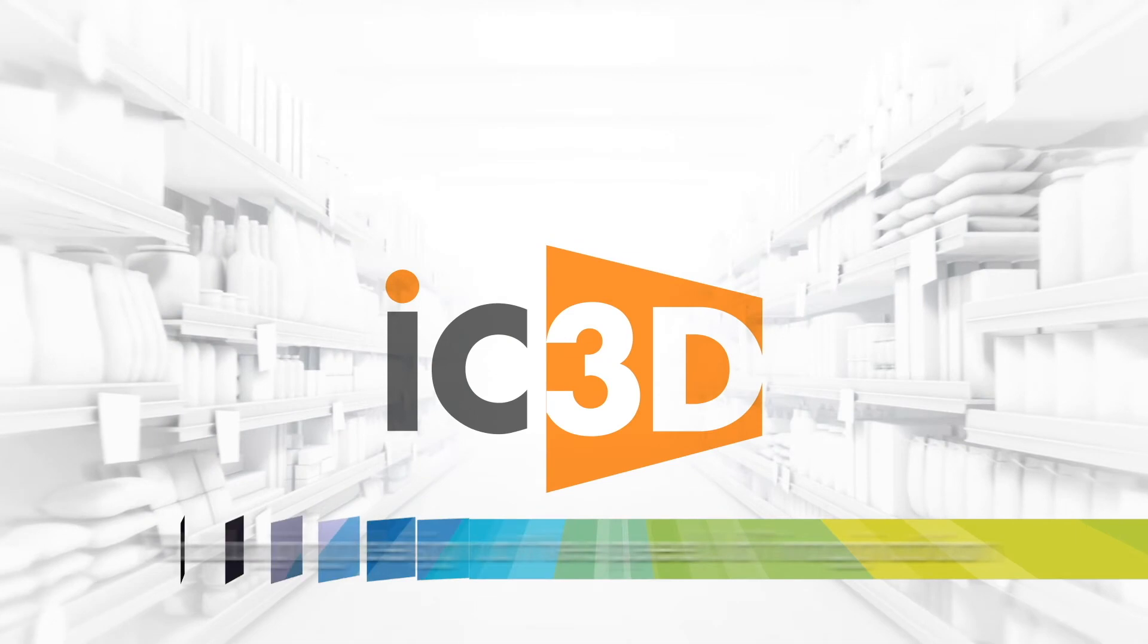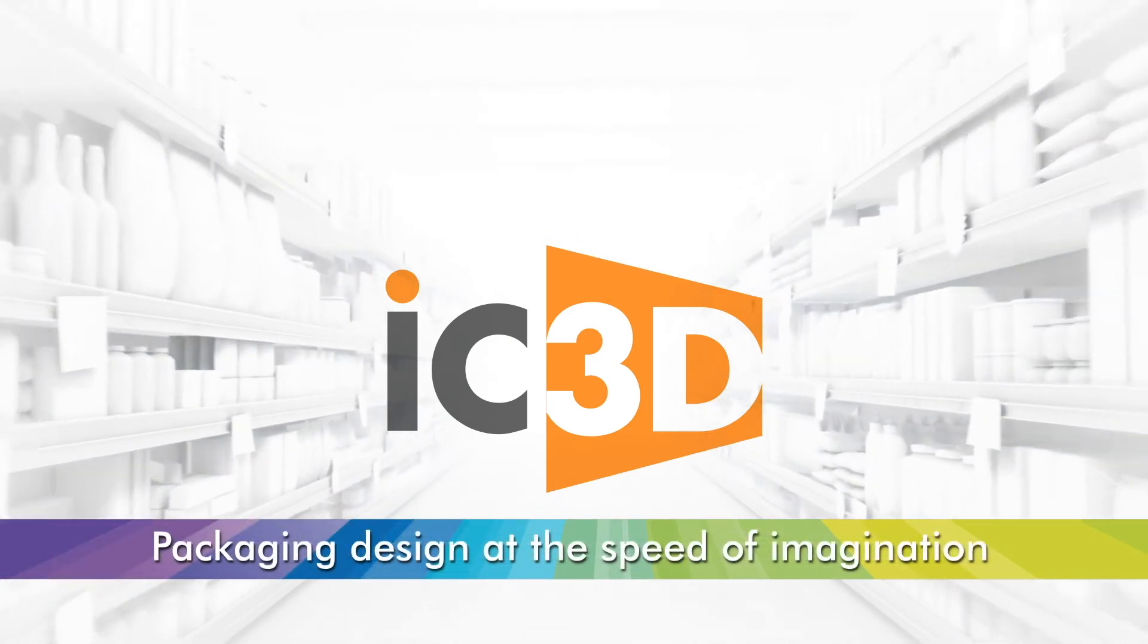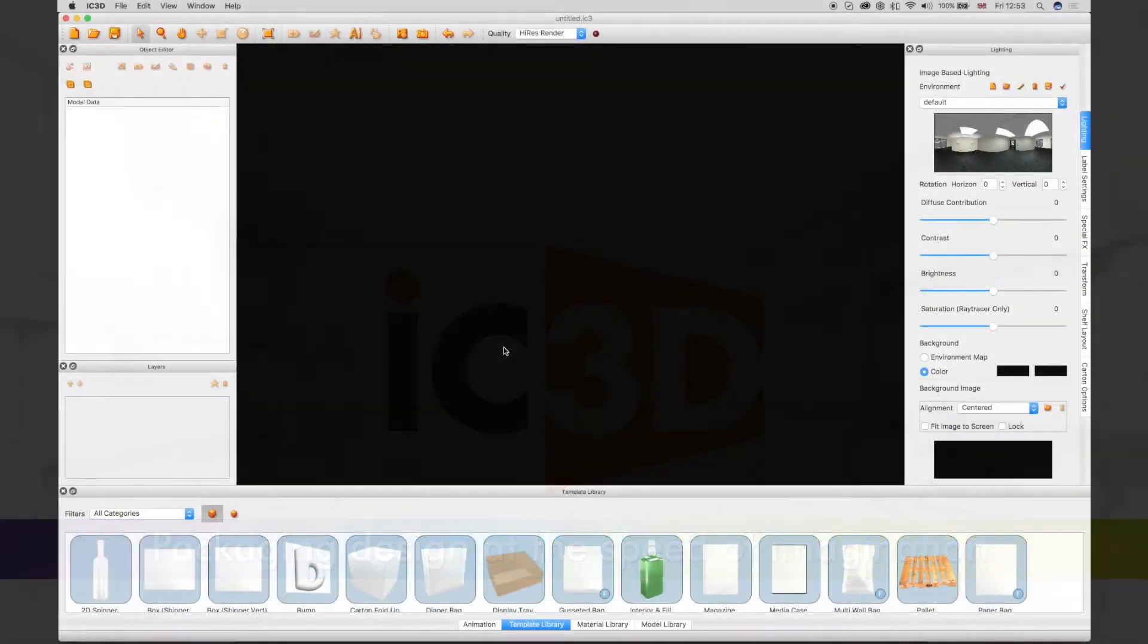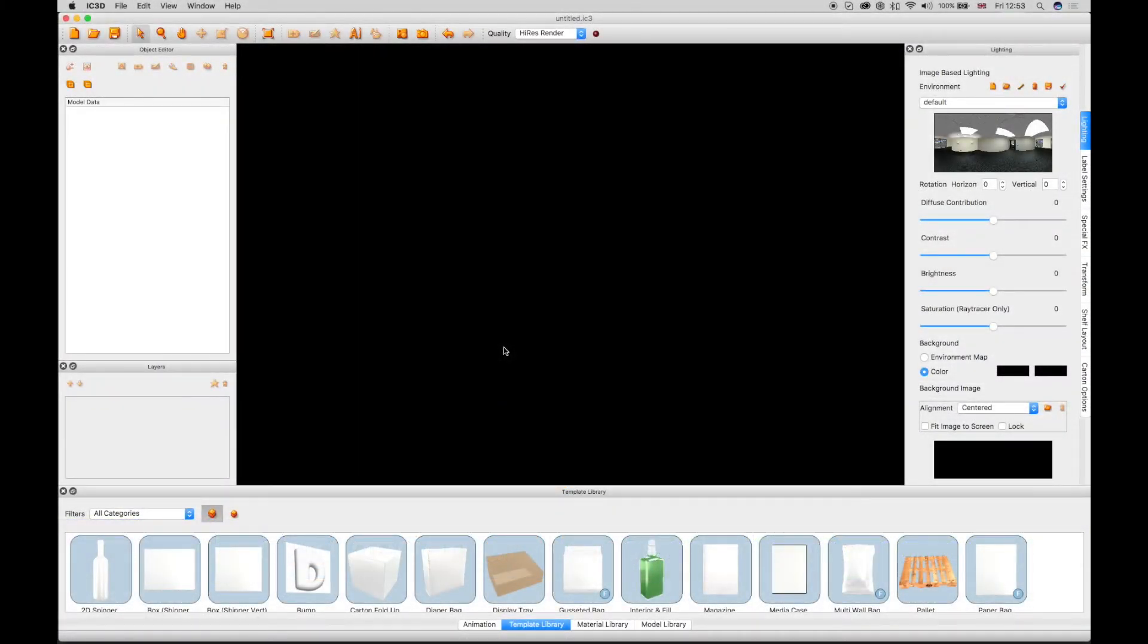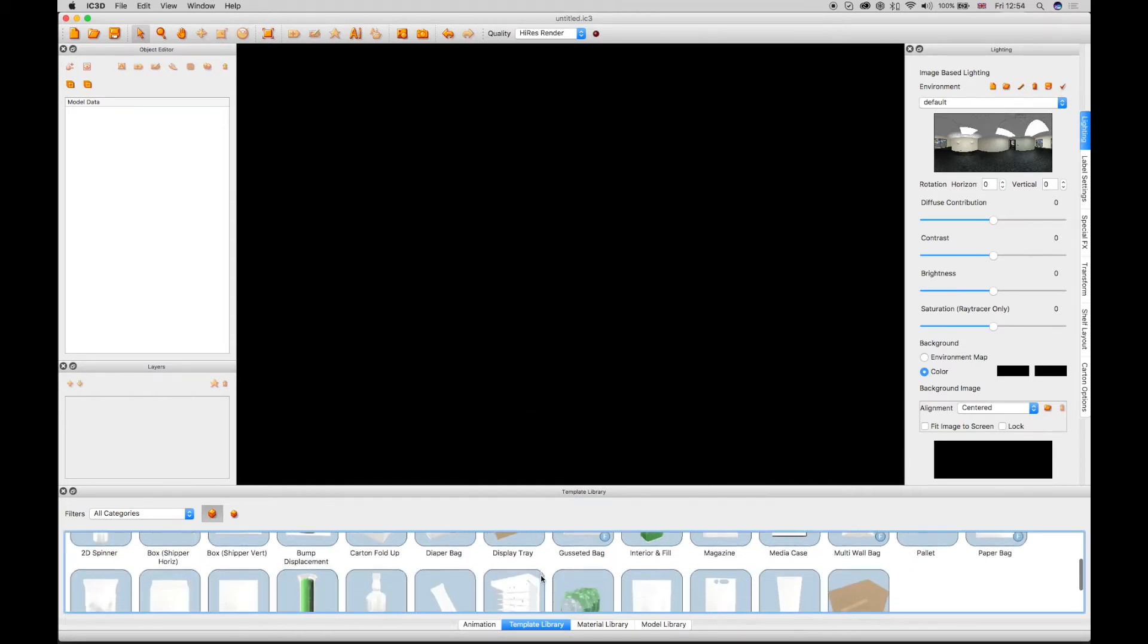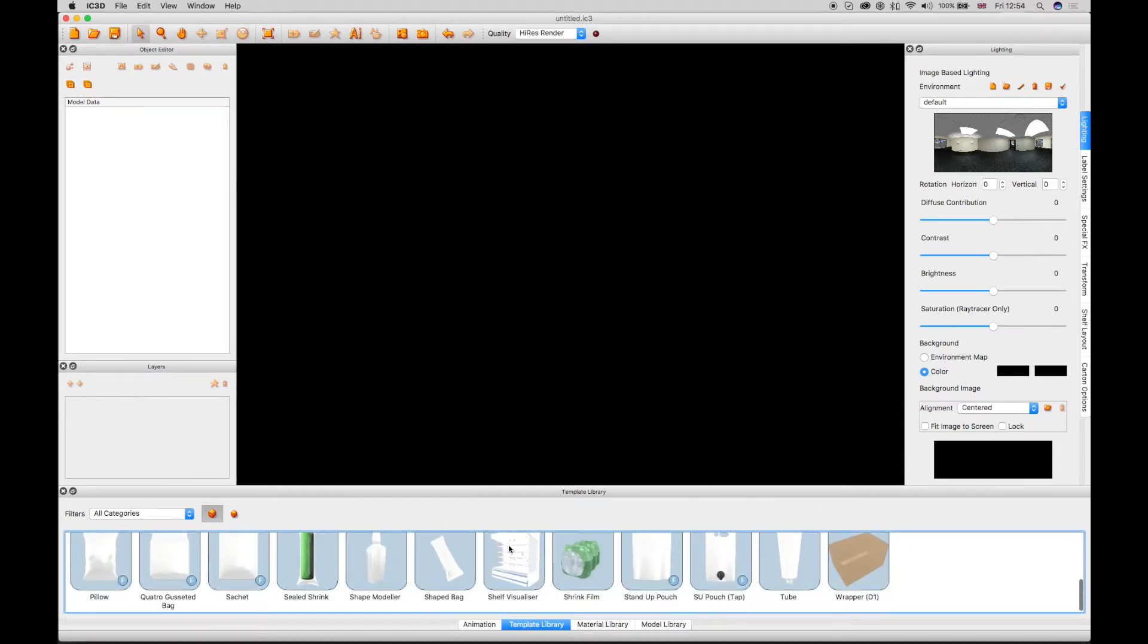Welcome to IC3D Training Video Shelf Layout Templates. IC3D has a unique way of displaying completed packaging products within a realistic shelving and stacking environment.